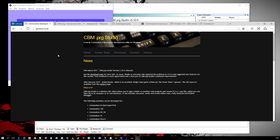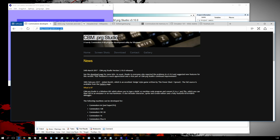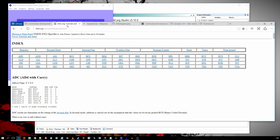Let's do some Commodore 64 assembly programming. I will be using CBM-PRG Studio for this example, and I assume and hope that you have some knowledge of 6502 assembly language and hexadecimal numbers.